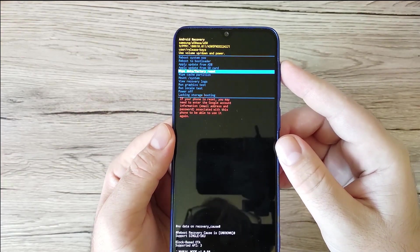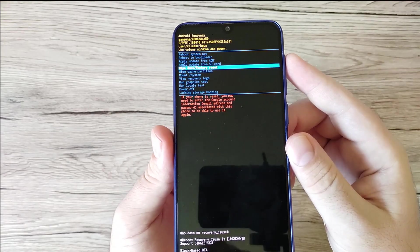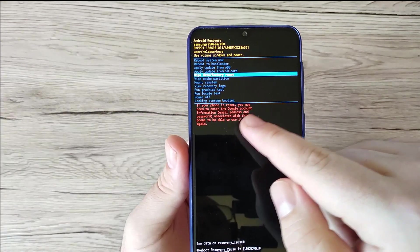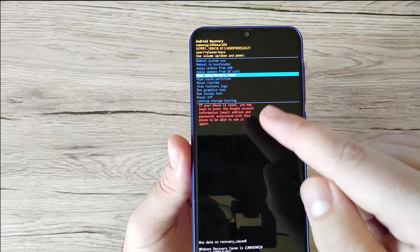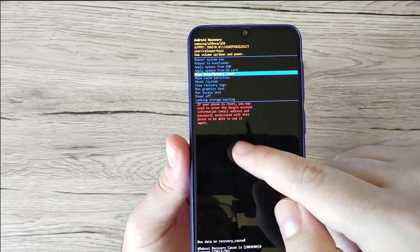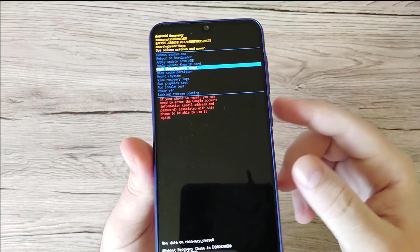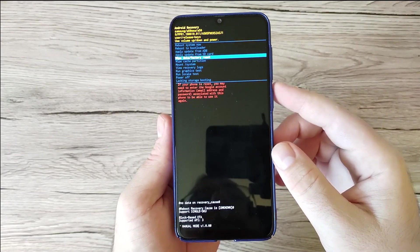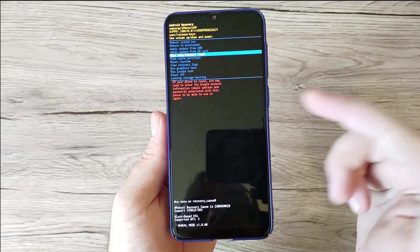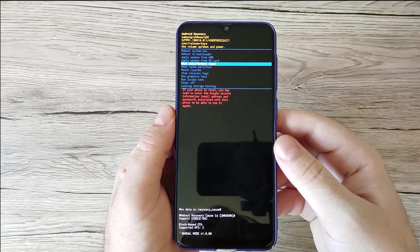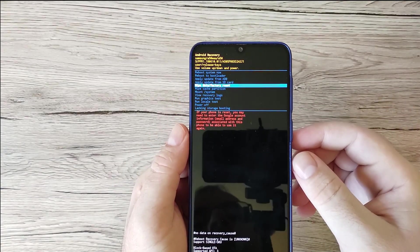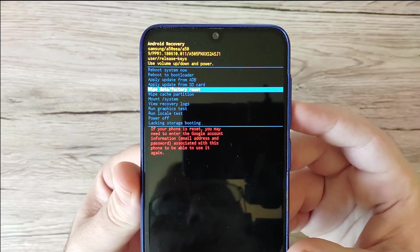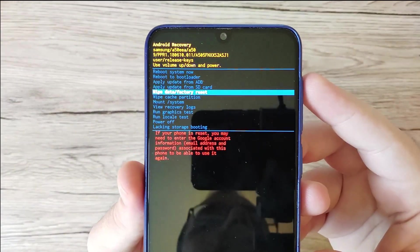You can see the Wipe Data / Factory Reset option. However, if you reset the phone this way, you may need to enter the Google account email address and password associated with this phone in order to use it again. Performing this action will reset the whole phone and may fix the logo stuck on the screen. I'm not going to select wipe cache or factory reset on my phone since I have no problems right now — I just want to show you how it works.